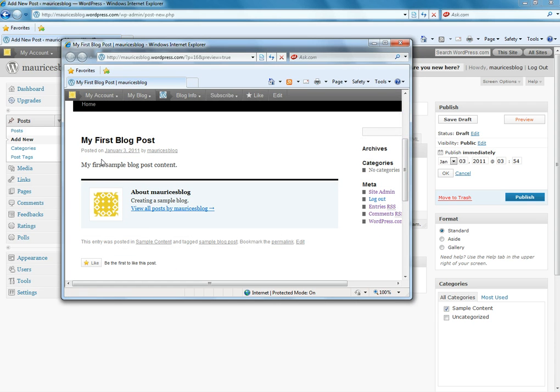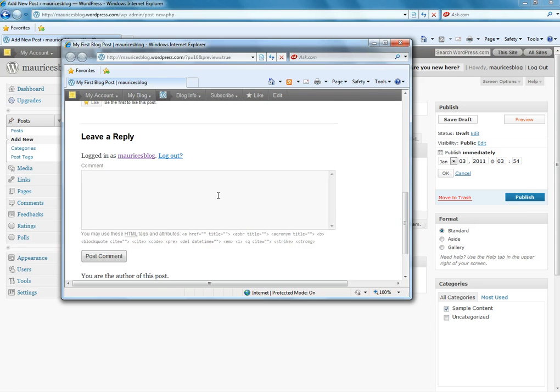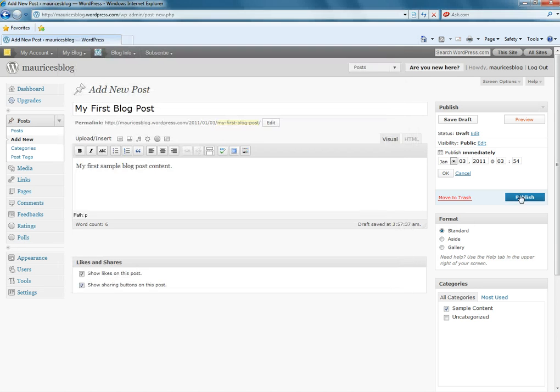Notice we have my first blog post. This is my first sample blog post. And then it has a place for comments. So, that looks like what I wanted it to look like. And I'll go ahead and click publish.